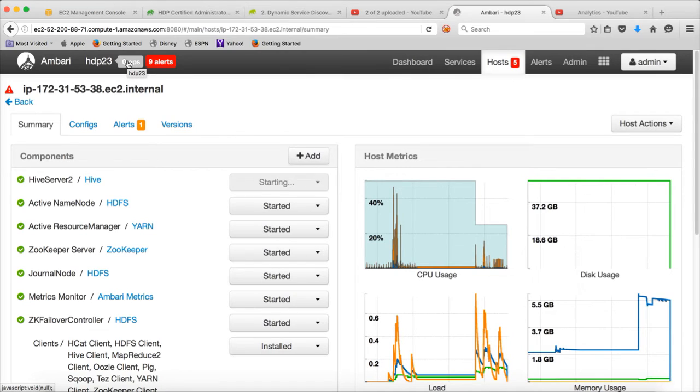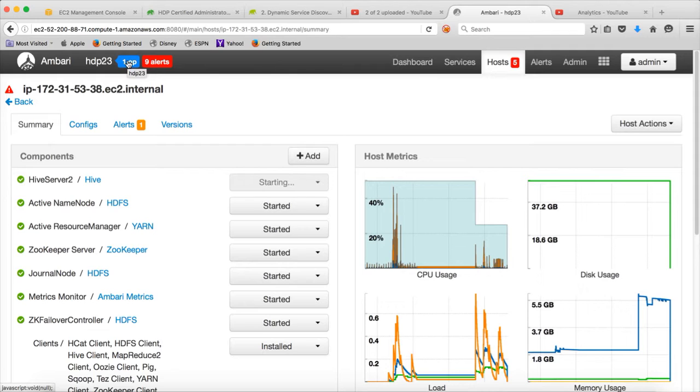And automatically when you add the new server, the control will go to the Zookeeper and Zookeeper will be able to run the Hive in high-availability mode.